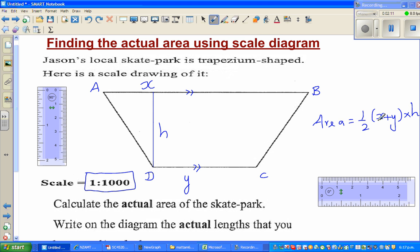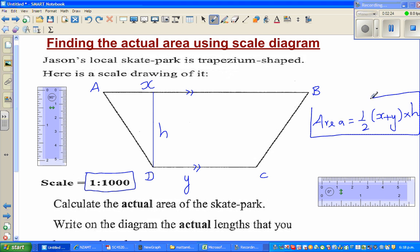Basically what we are doing is finding the average of the length of the parallel sides — this is essentially the area of a rectangle. We are finding the average of the two bases, and this is the height. Area of a rectangle is base times height, and since you have two bases in a trapezium, that's why you have this formula. It's very easy to remember.